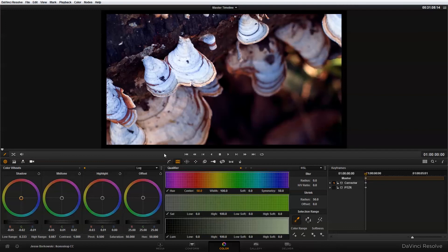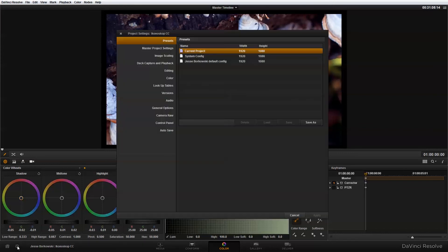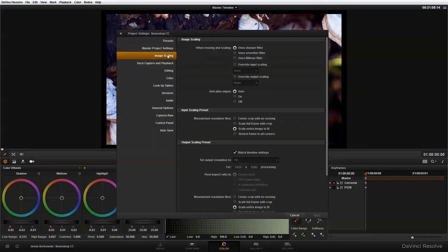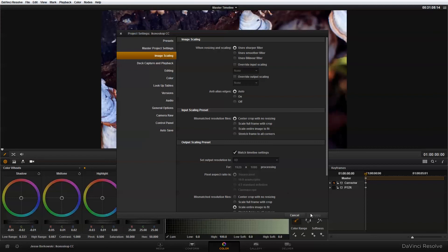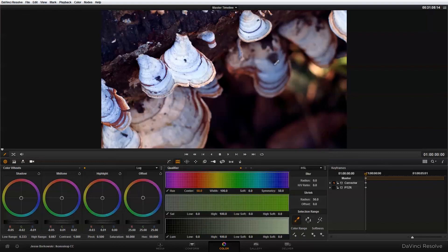So to prevent that from happening what you're going to want to do is go down into your settings menu here and then you're going to want to go into image scaling. Within image scaling there's an input scaling preset and if you want your image to take up the entire frame without being scaled down you want to use center crop with no resizing.